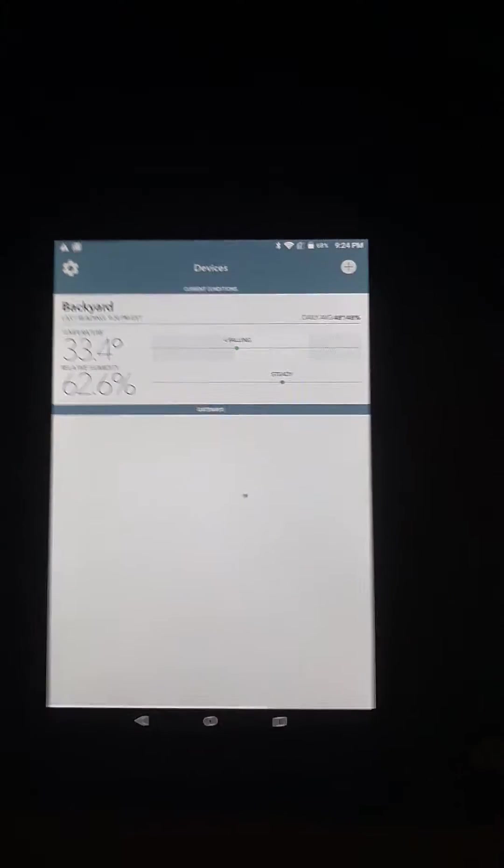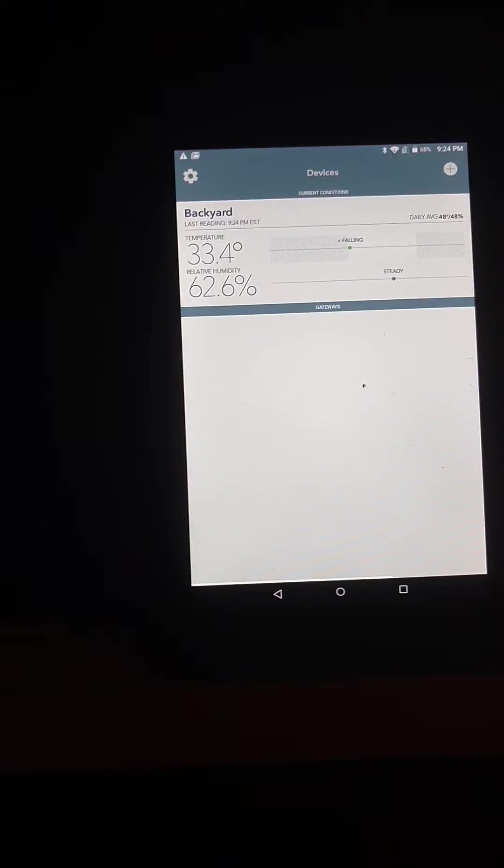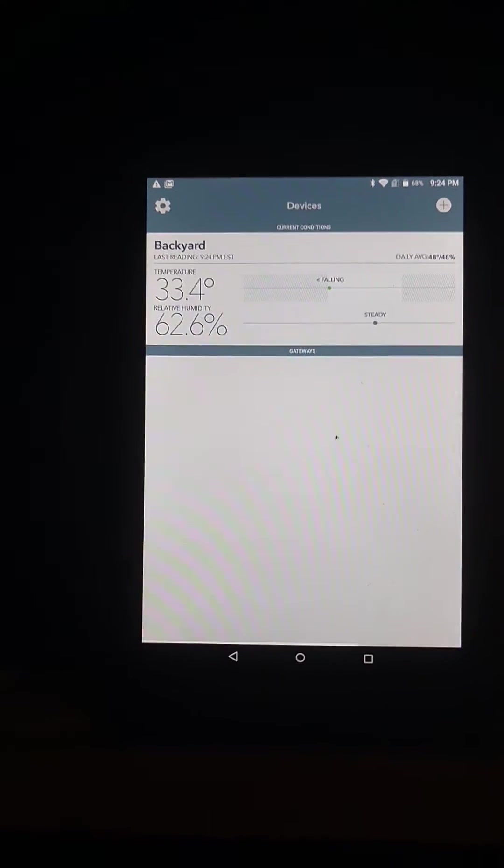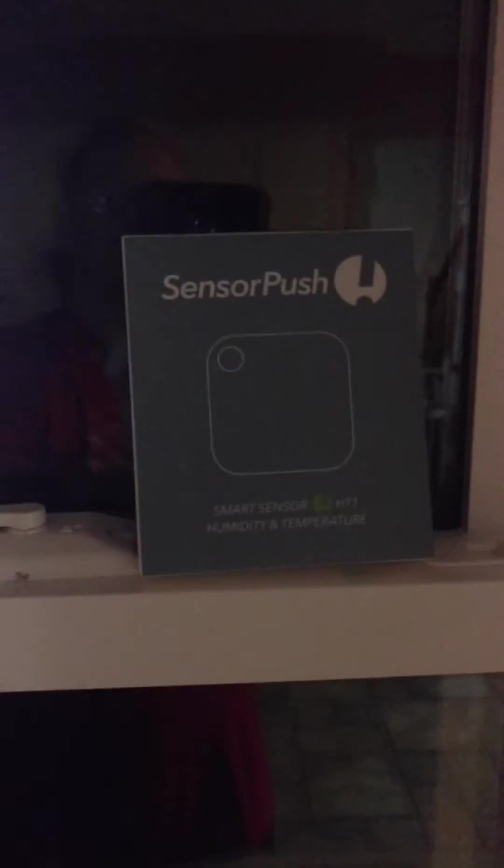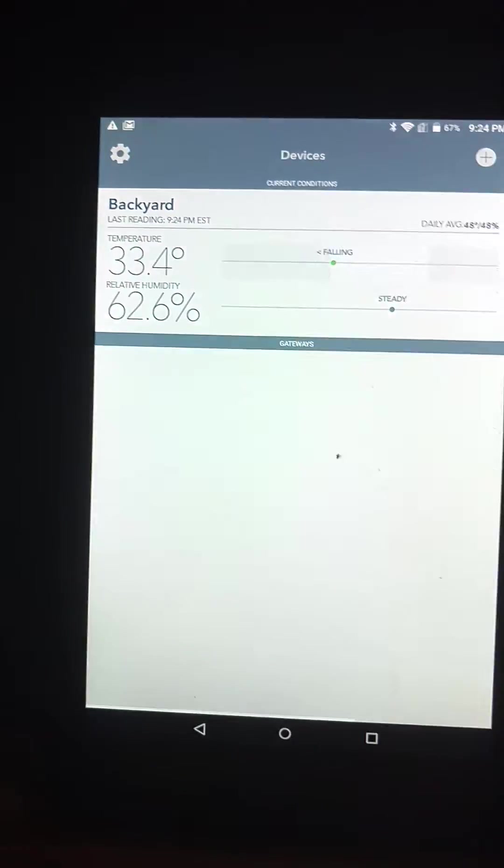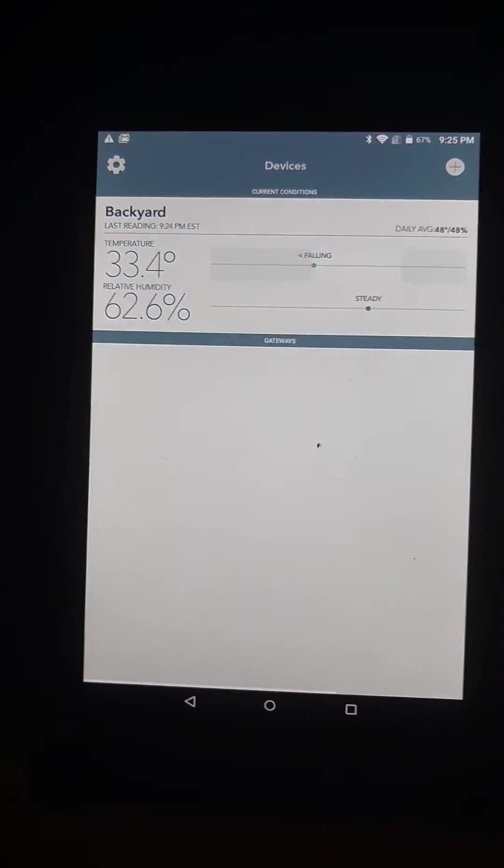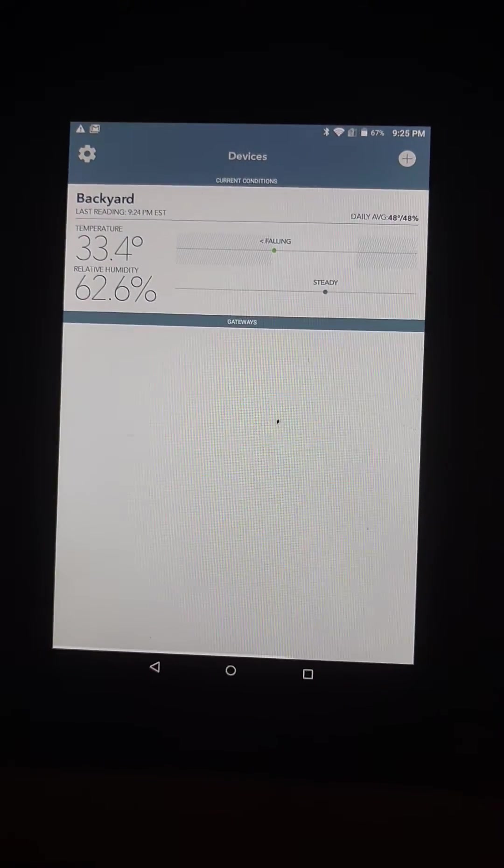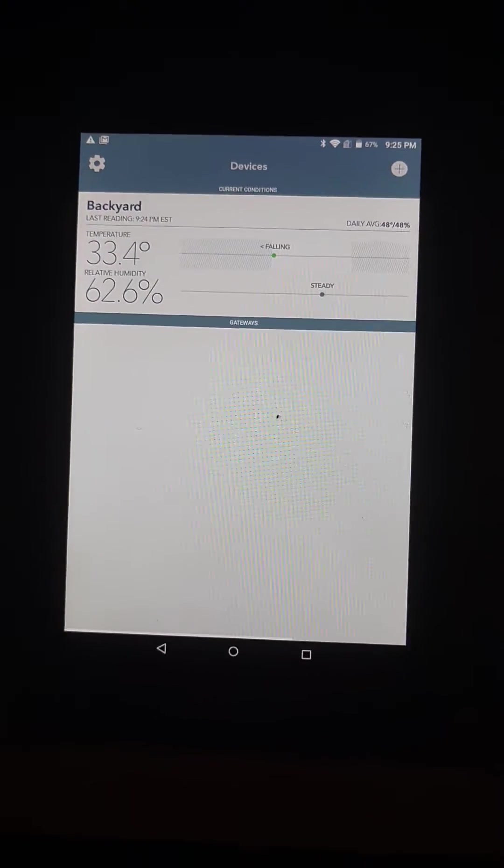The cool thing about Sensor Push is this app can actually detect multiple sensors. I think you can go up to three sensors. So if you buy more Sensor Pushes, you can have them in your backyard, in your garage, upstairs, wherever you wanted to put them.